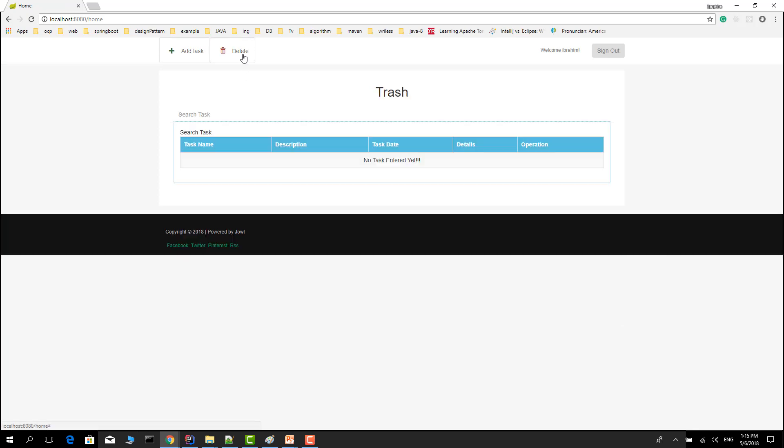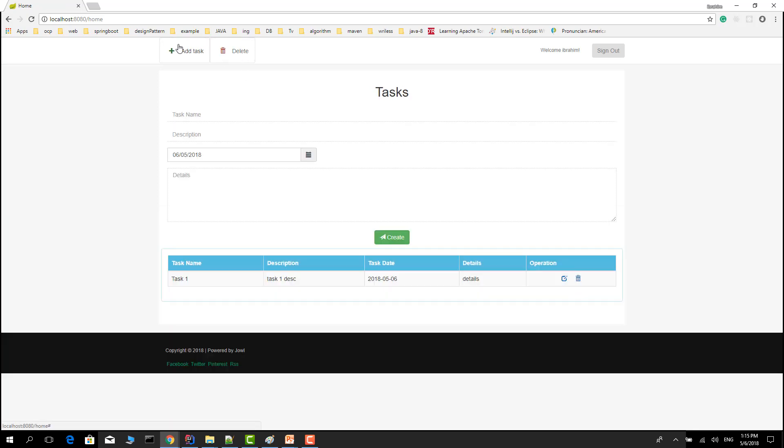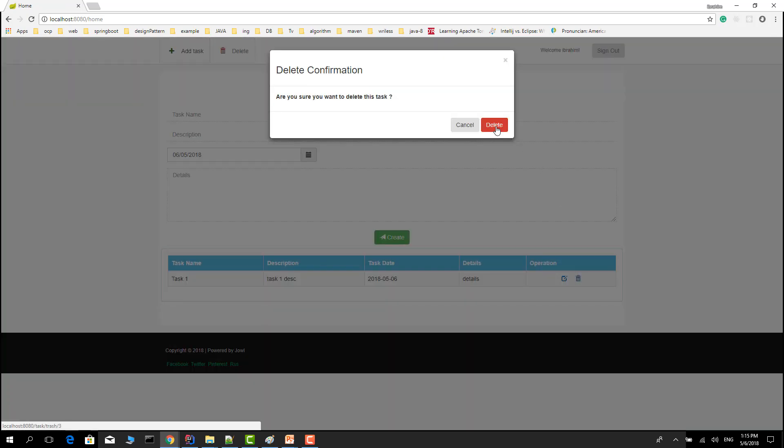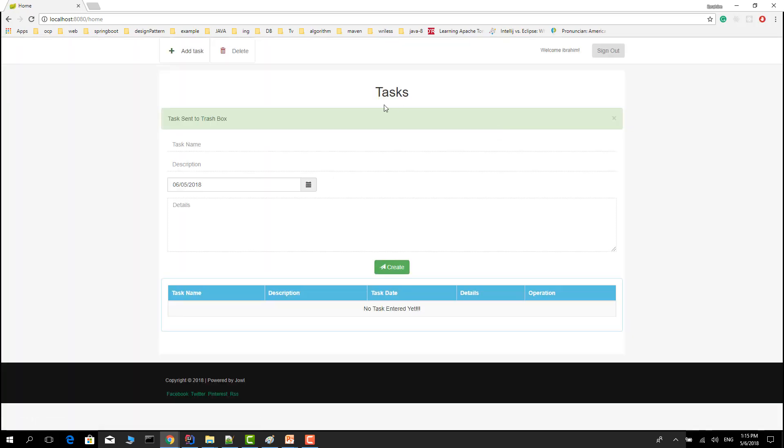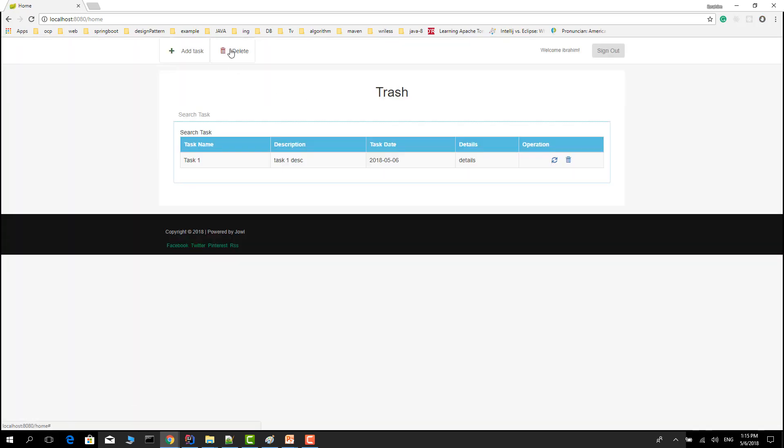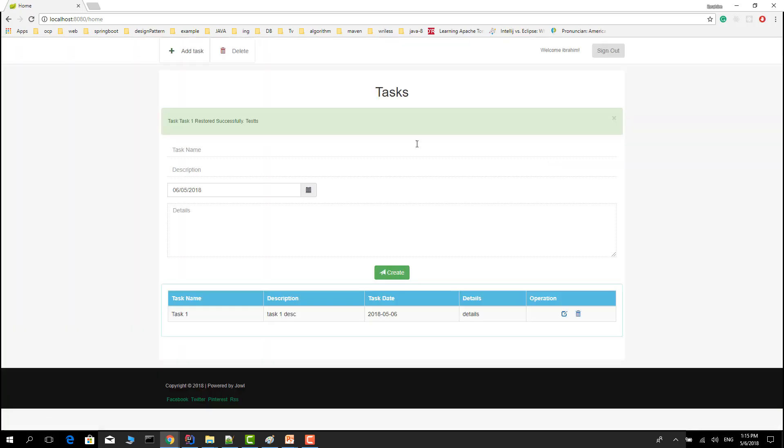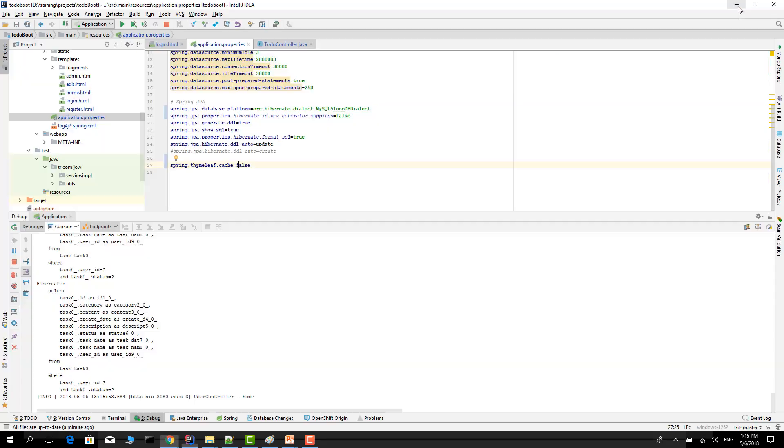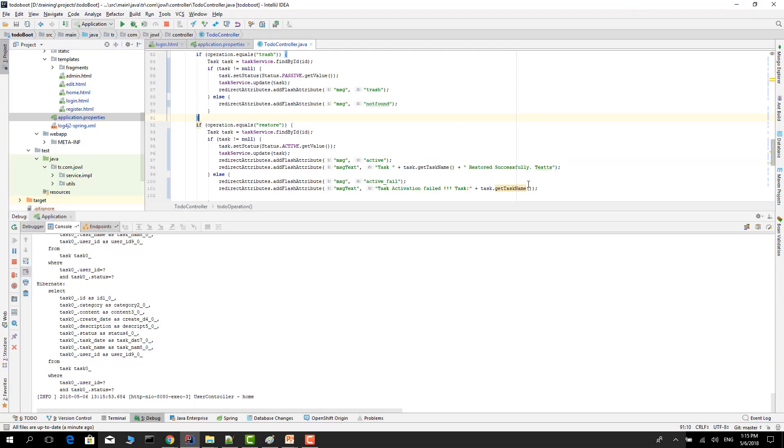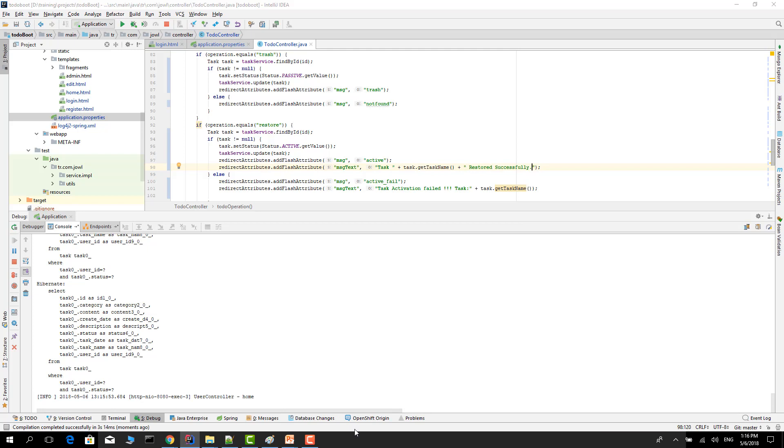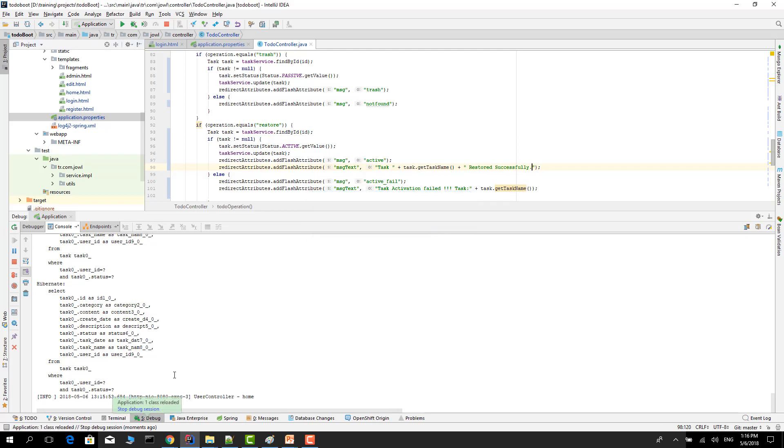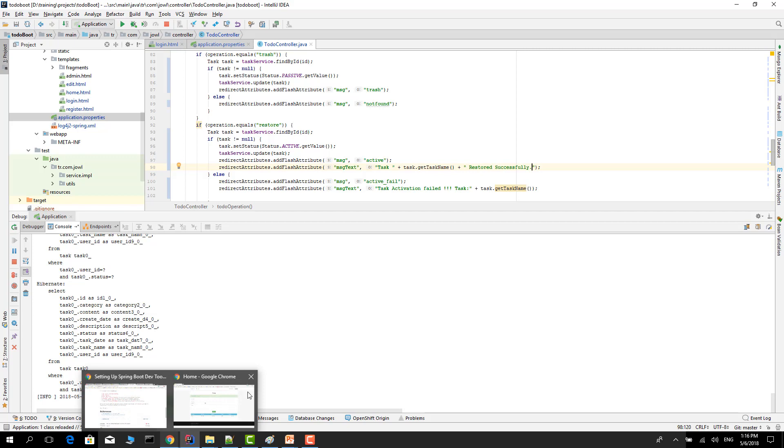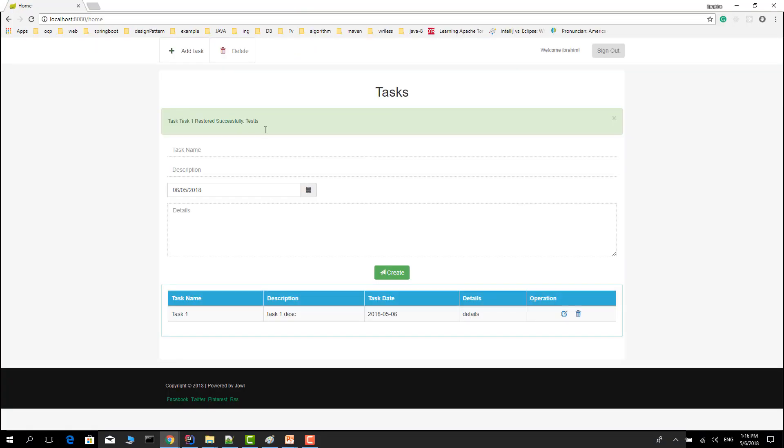Let's see. Login, go to the task, delete task, go to the trash box, restore the task. Now we want to remove this and test it again. Press Ctrl+F9. After pressing you will see this popup. Press yes. As you see, application class reloaded in debug mode.